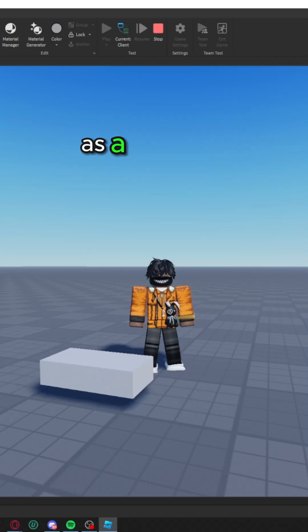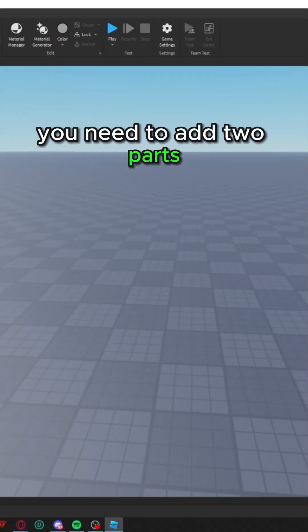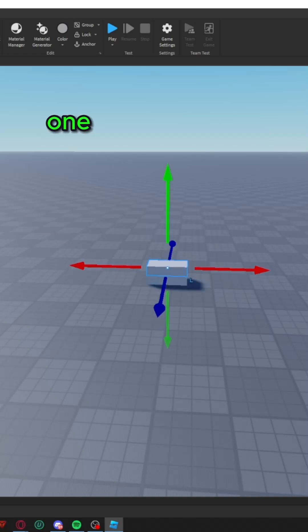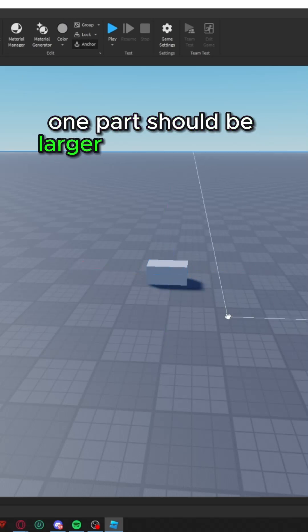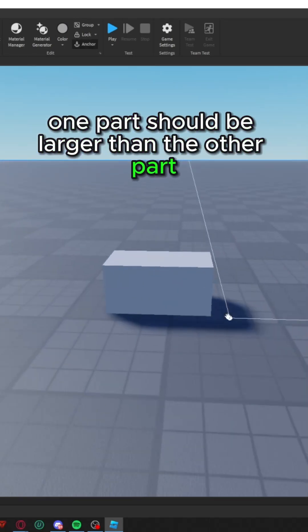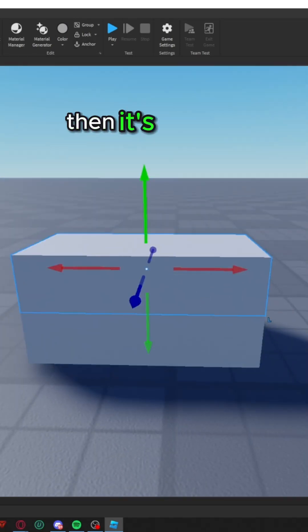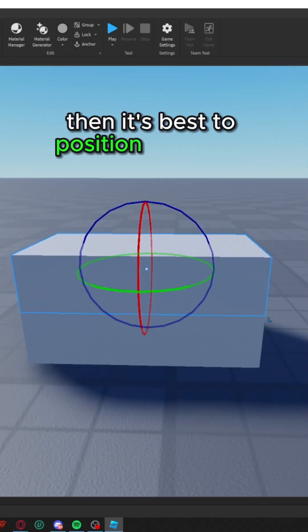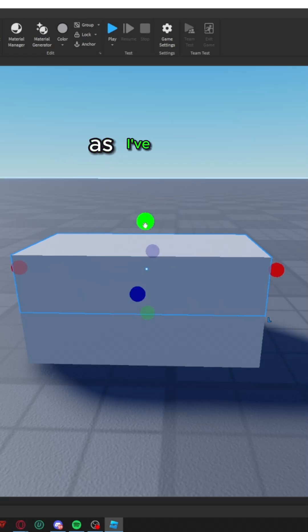As a first step, you need to add two parts. One part should be larger than the other part. Then it's best to position the parts together as I've done.